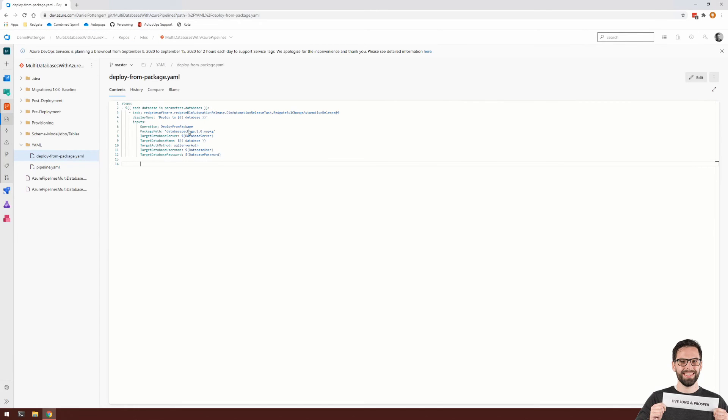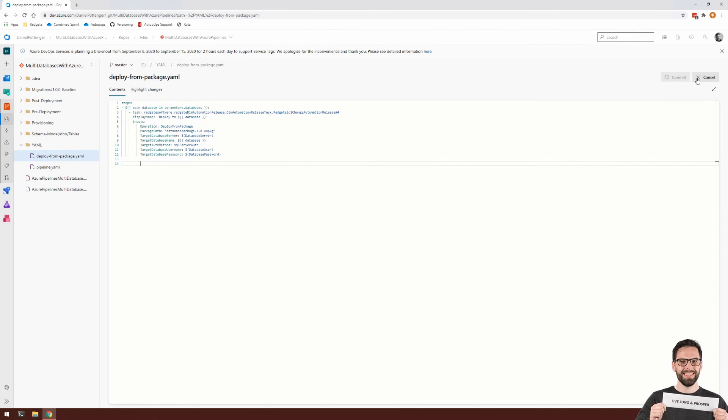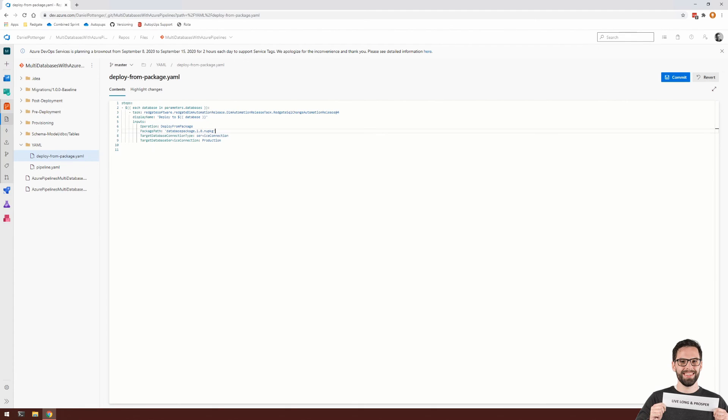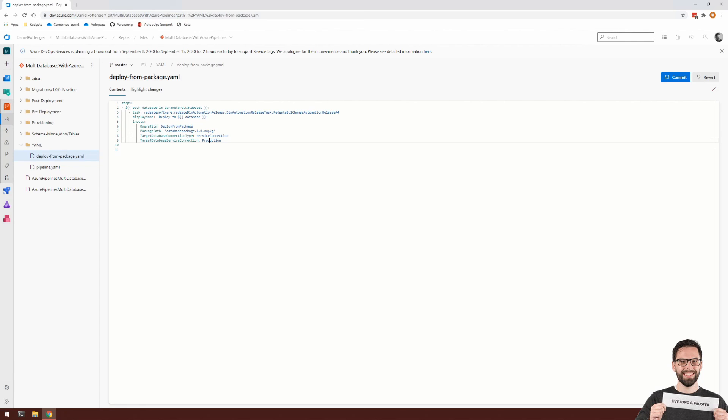Within your deploy from package.yaml, you can then make use of those service connections. So edit. We don't make use of any of these anymore. Instead, we're using the target database connection type of service connection. And here is the name of that particular service connection. So you could, in theory, use the database here. If you name your service connections correctly, which should allow you to use your service connections instead of credentials.